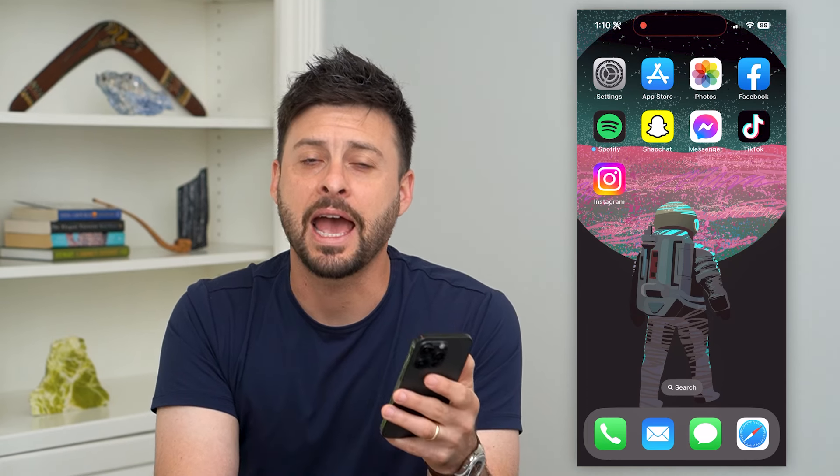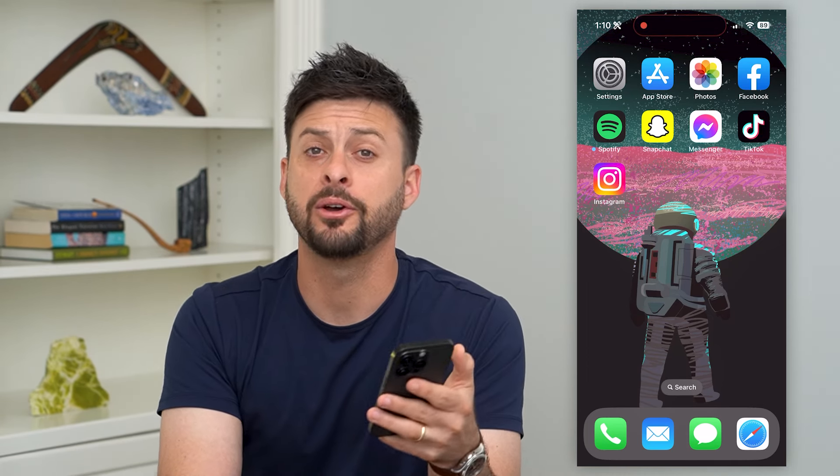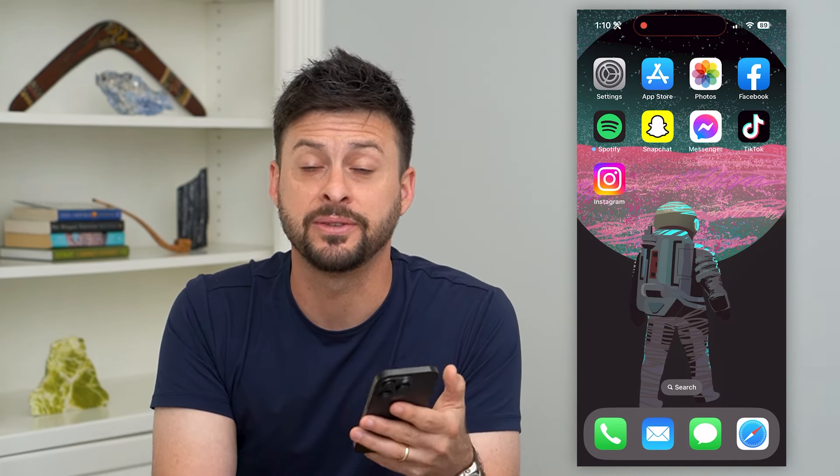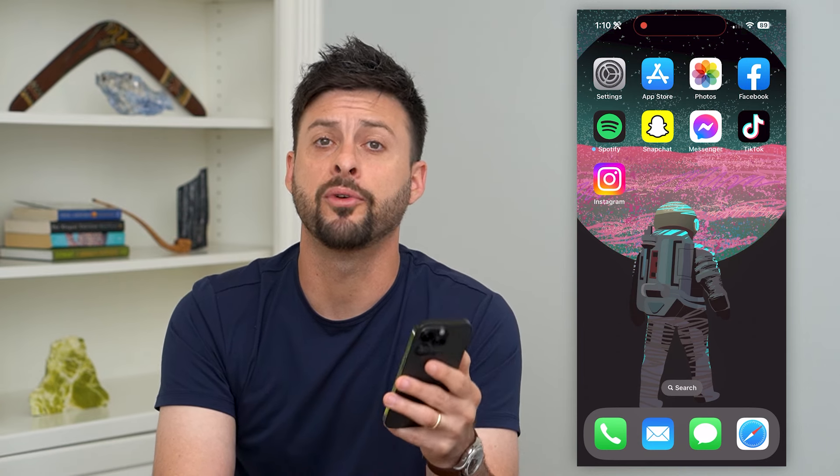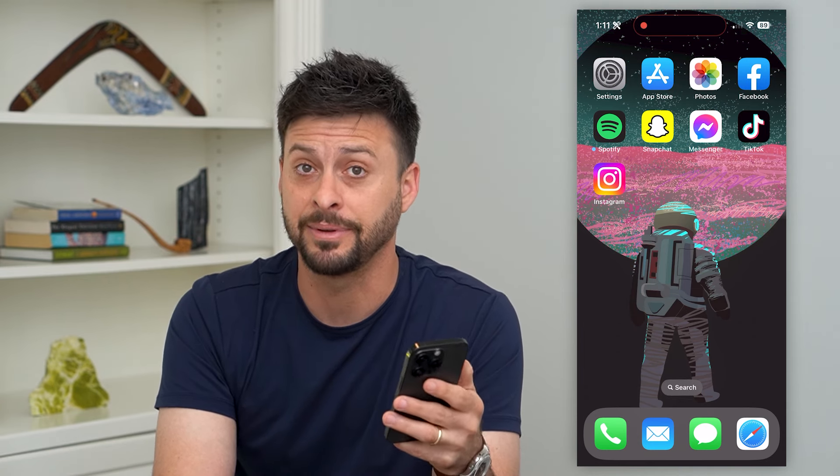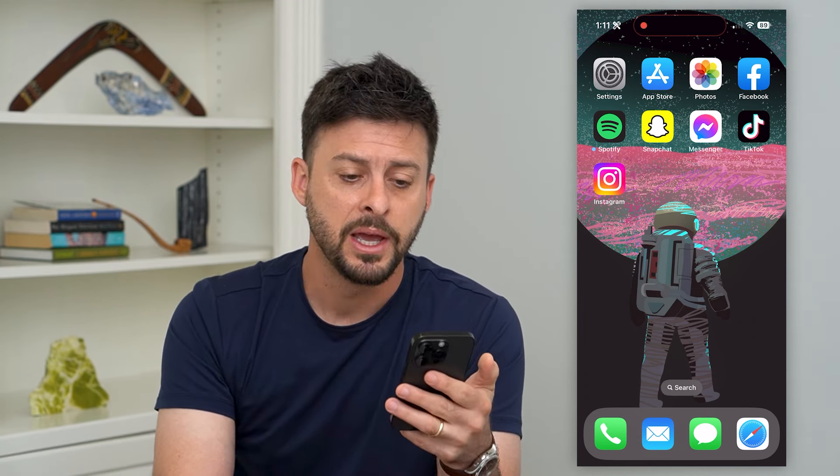Here's how to delete app data on your iPhone. If you have a specific app that you want to delete and remove all of the app data, I'm going to walk you through your options.